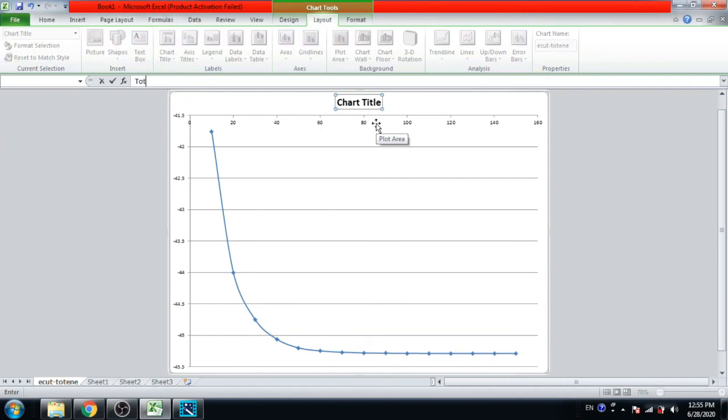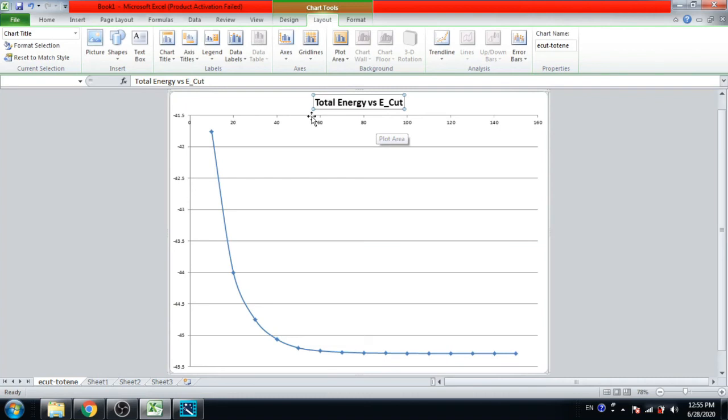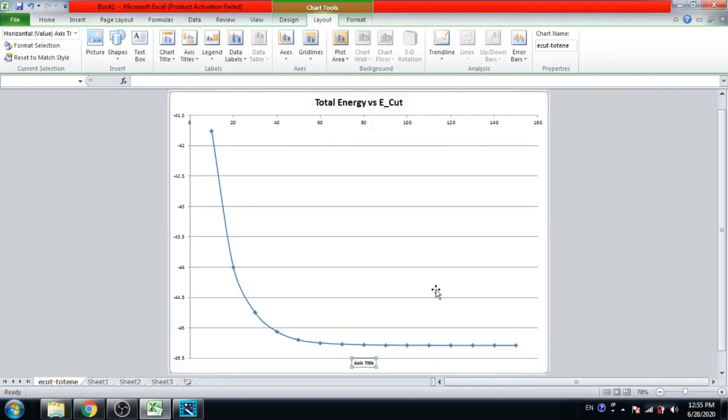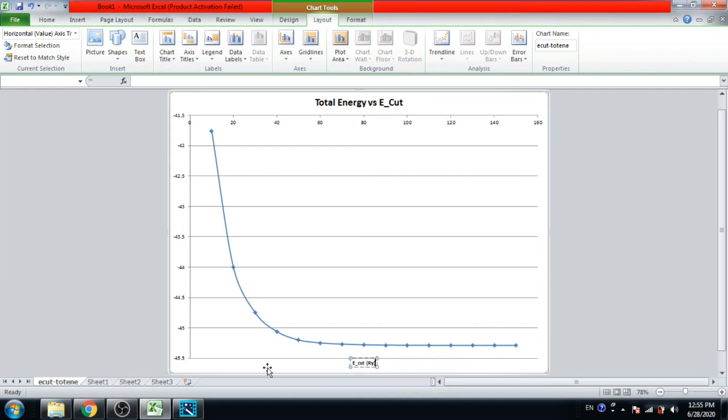You can change the series, format the graph, change the layout and add a title: total energy versus E cut. Now axis title, horizontal axis title: E cut value in Ry.